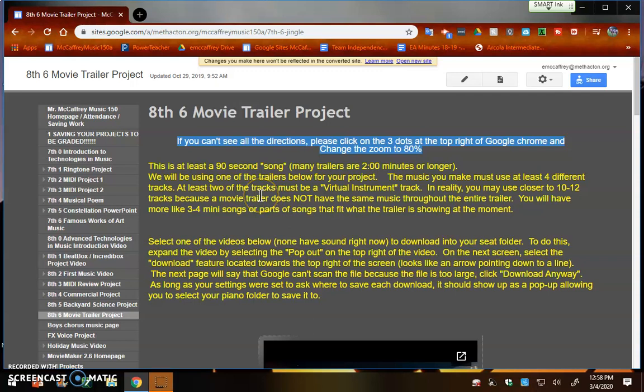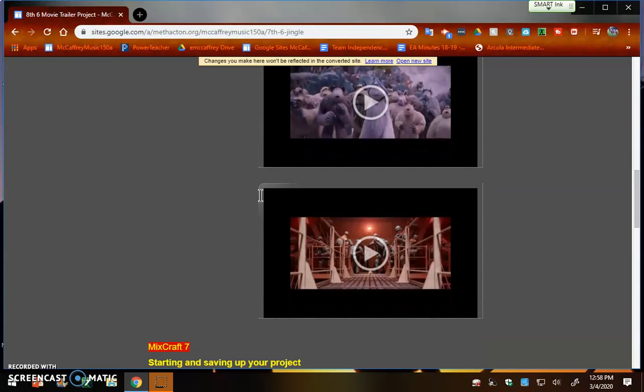Alright, so for your final project, you're going to be recording the movie trailer project. For the movie trailer, you're going to go ahead and choose one of these four movie trailers.